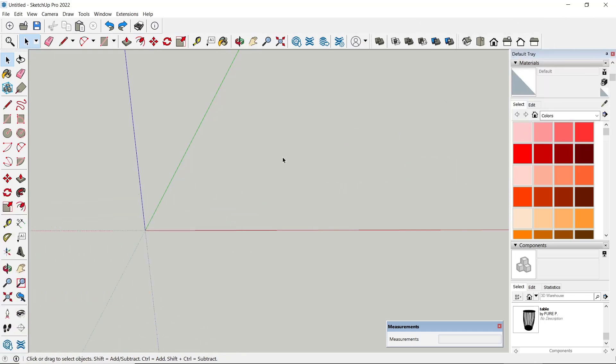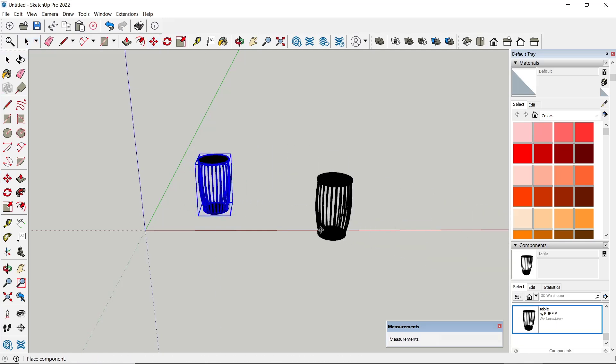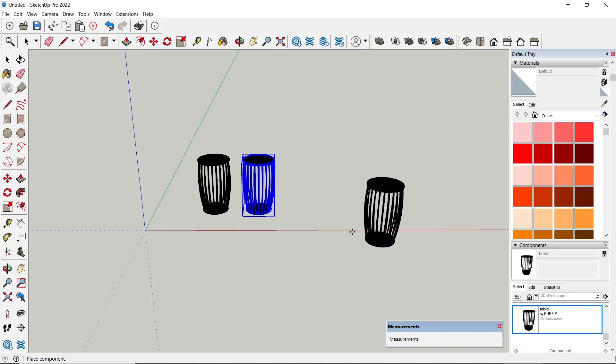Hello everyone, today we are going to learn a basic SketchUp tutorial on how to paint wall components. For example, I will insert components. I will use this component to create three components.